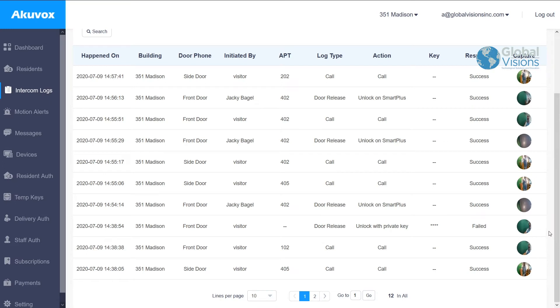All the information is set up directly there, and you're able to have an exact log of who opened up, who rang, and which apartment released it, whether it's from a cell phone or from the Smart Plus app.